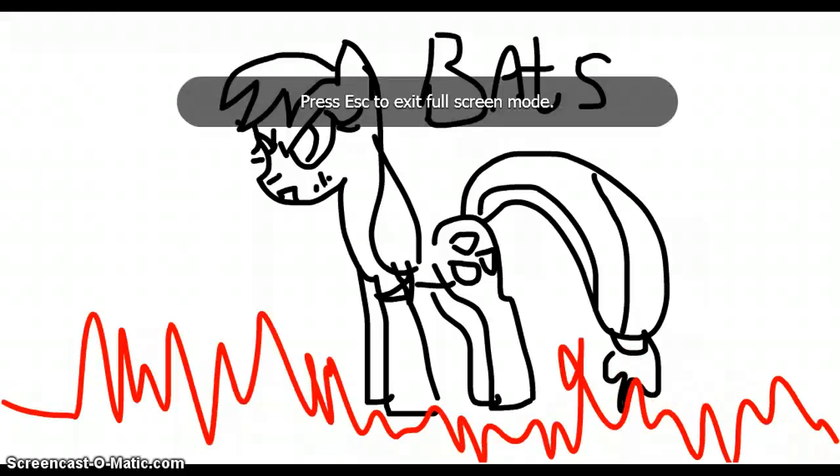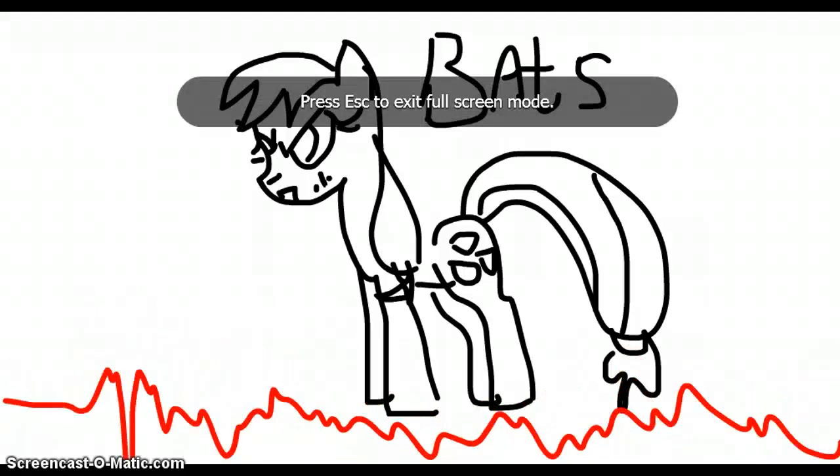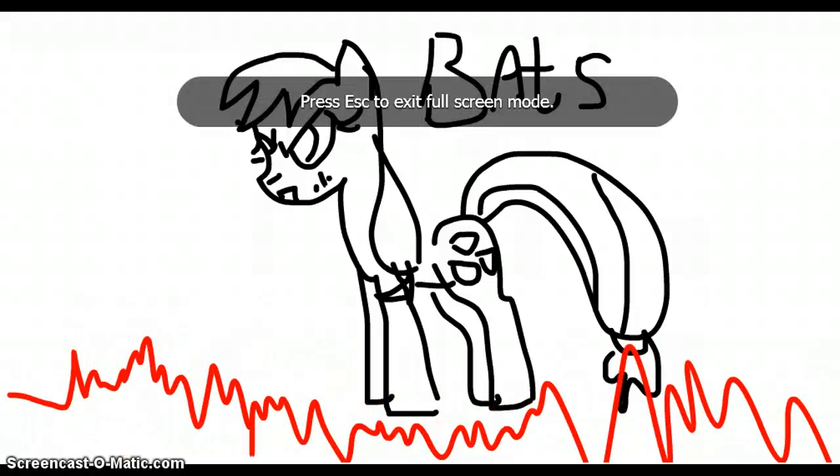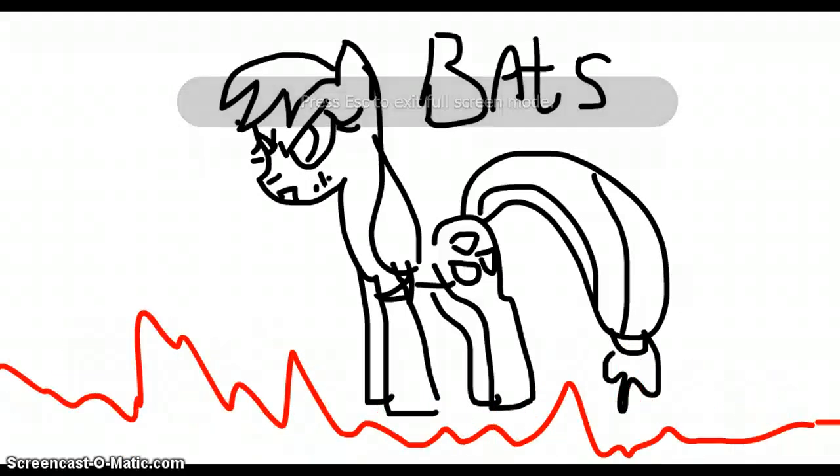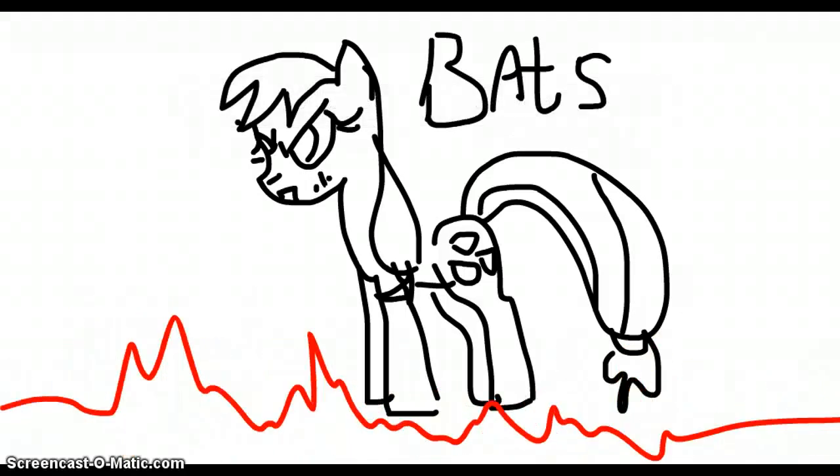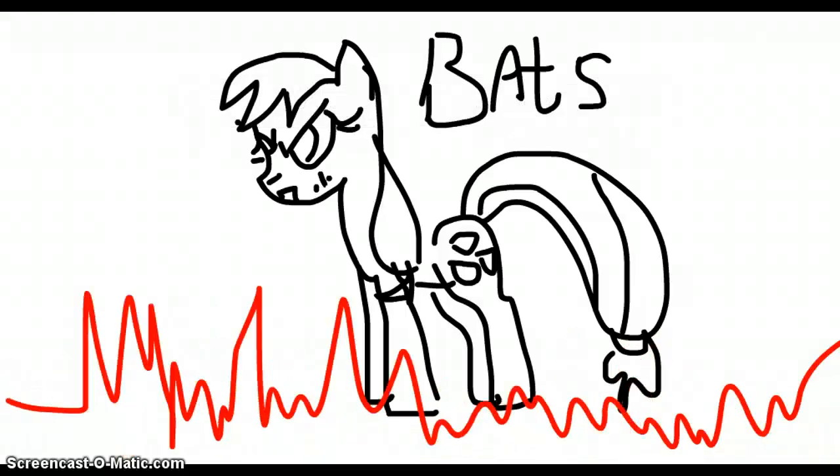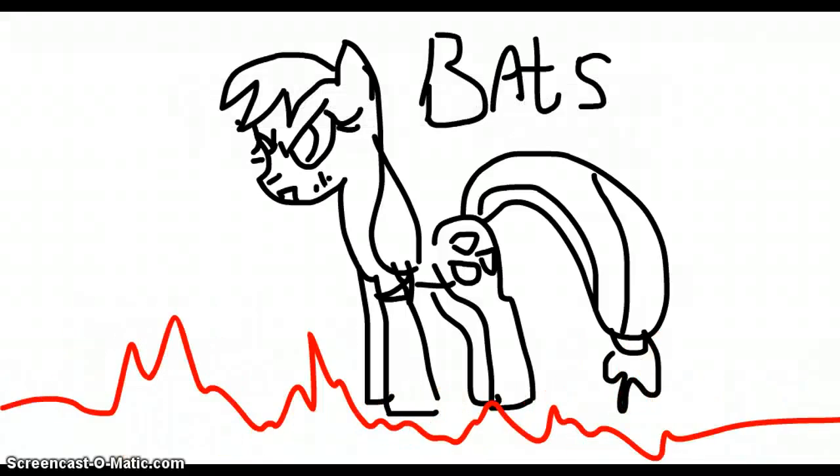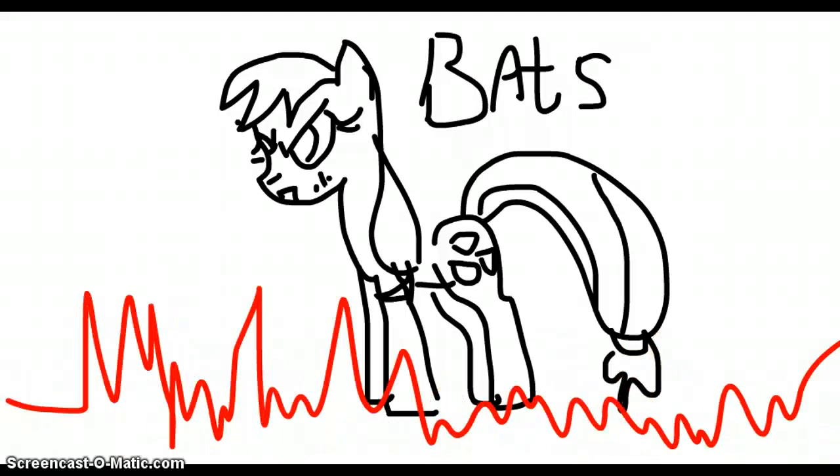A vampire bat will give you a fright, eating apples both day and night. They rest for a minute, maybe three, then they're eating every apple in your apple tree.